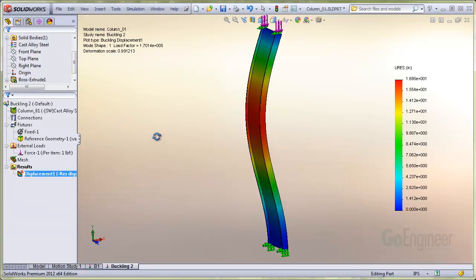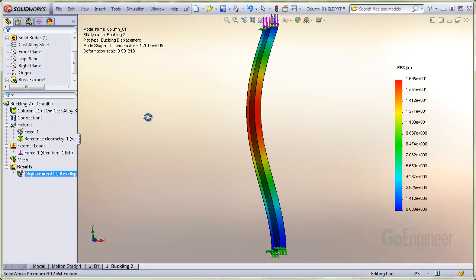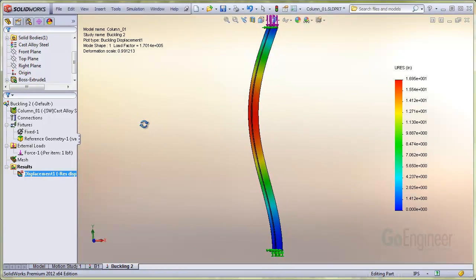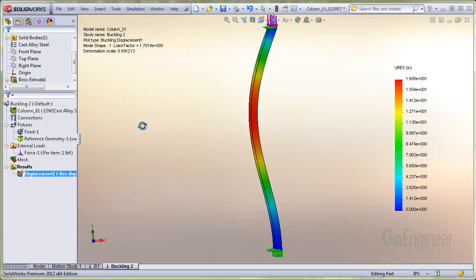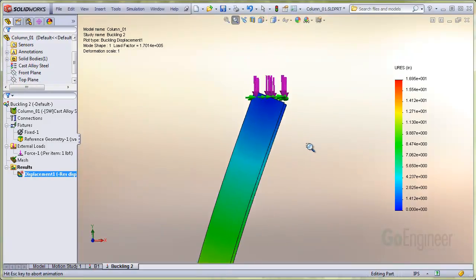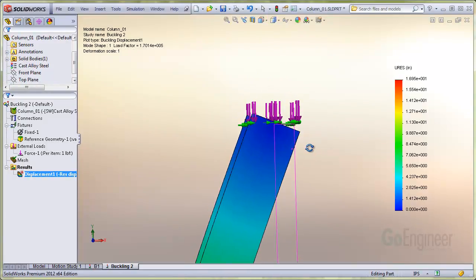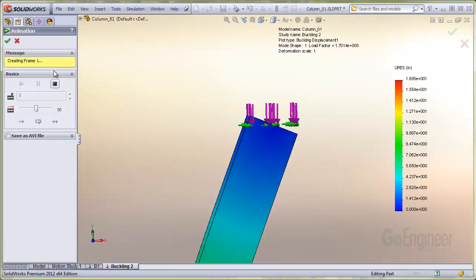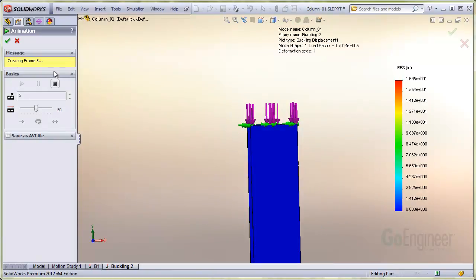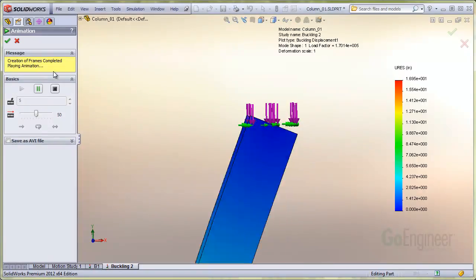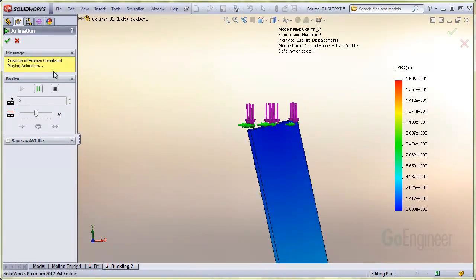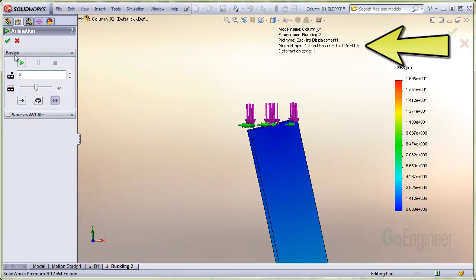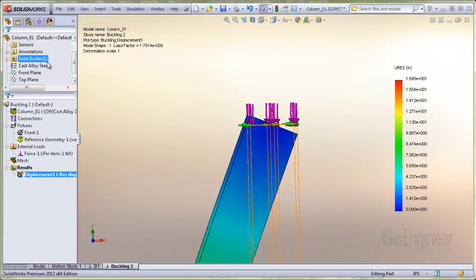You can see the bent shape of the column looks about right. I'll zoom in on the upper end to examine this more closely at true scale. It appears to act as though it is pinned at the top. The animation shows this too. The buckling load factor is also too low at about 170,000 pounds.